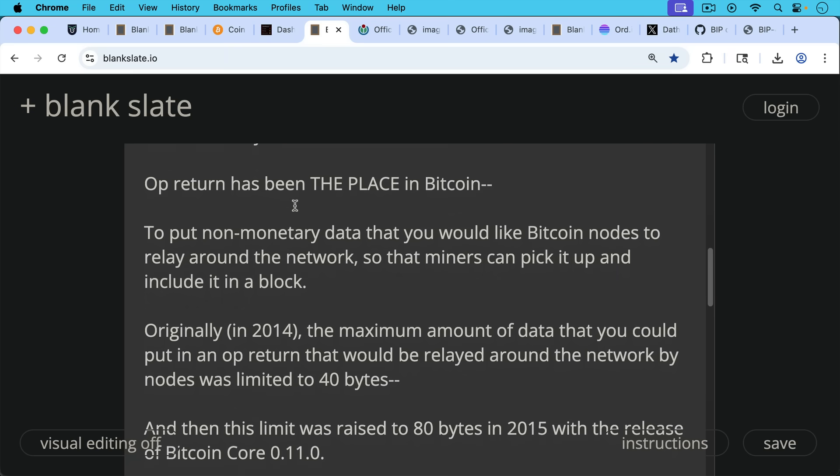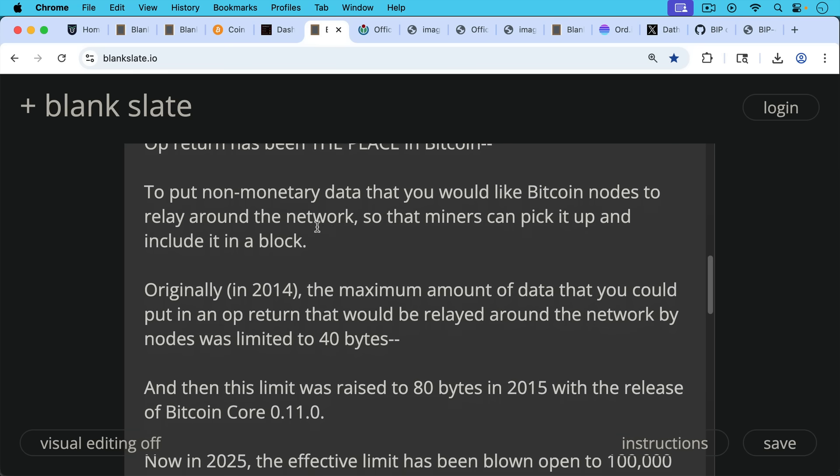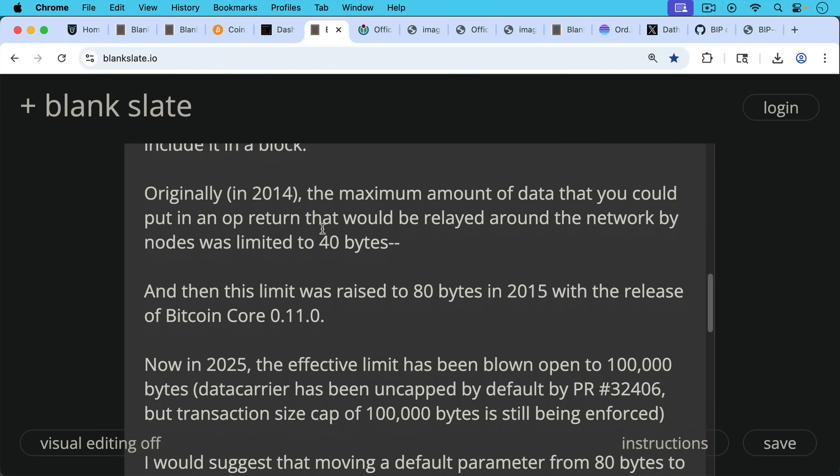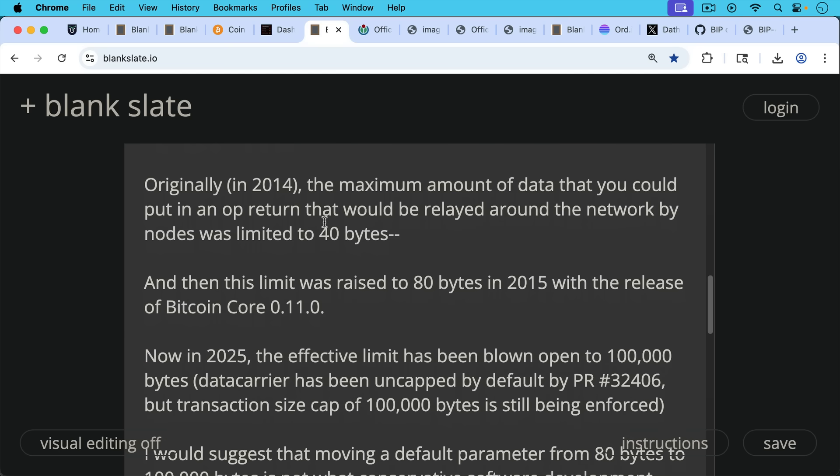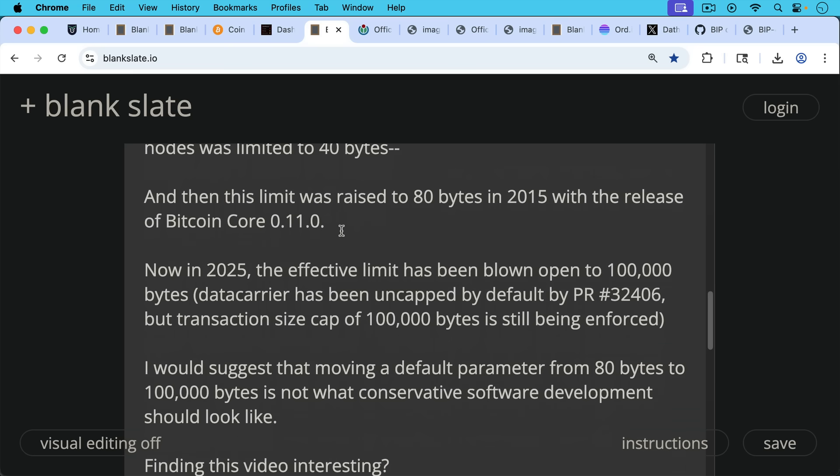Originally in 2014, the maximum amount of data that you could put in OP_RETURN that would be relayed around the network by nodes was limited to 40 bytes, and then this limit was raised to 80 bytes in 2015 with the release of Bitcoin Core version 0.11.0. Now in 2025, the effective limit has been blown open to 100,000 bytes. Basically, data carrier was uncapped by default in pull request 32406, but transaction size cap of 100,000 bytes is still being enforced, so that's what's providing that cap at 100,000 bytes.